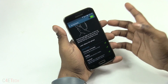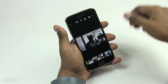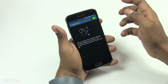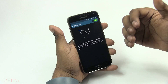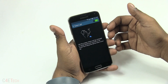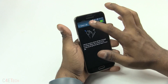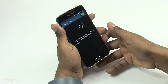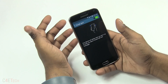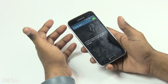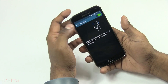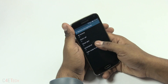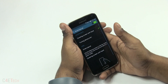Going to Gallery to demonstrate Air Browse. Then there's Direct Call — when you're looking at a message or a contact, just pick up the phone and it dials for you. Smart Alerts is pretty nifty: if you have a missed call or missed message, pick up the phone and it vibrates — something I actually find very useful.